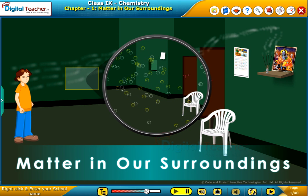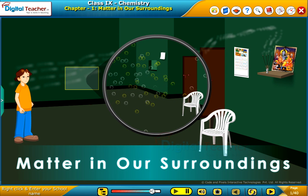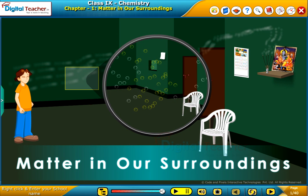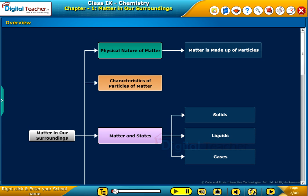Welcome to the chapter Matter in Our Surroundings. This slide presents the overview of the chapter.